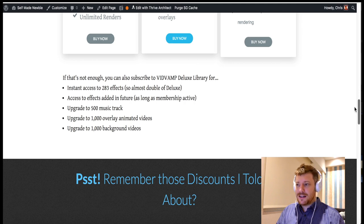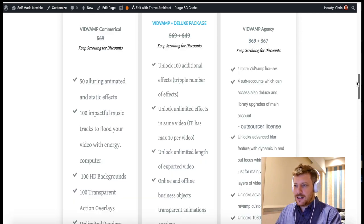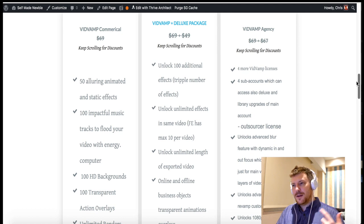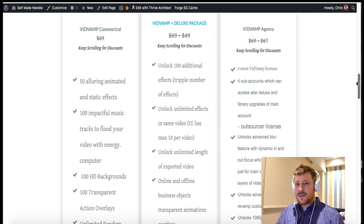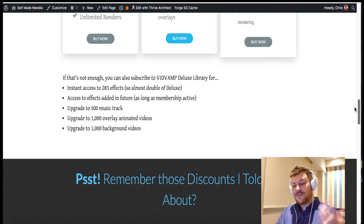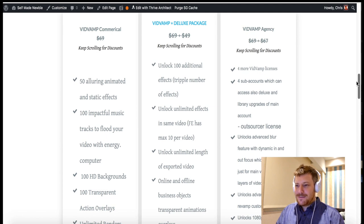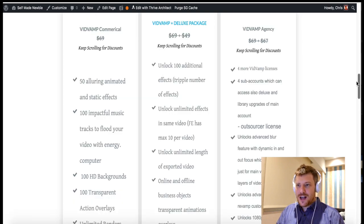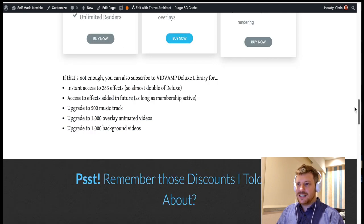It unlocks 1080p and 4K rendering. In addition to that, if you want to join the VidVamp deluxe library, this is a subscription service for $20 a month, and this gives you access to 283 effects — up from the original 50 and up from the 150 in the deluxe package. Because it's a subscription service, they will keep adding more stuff which you will be entitled to. It's an upgrade from 100 music tracks to 500 music tracks, and as far as background images and animation go, they've 10x'd it — you get 1,000 overlay animated videos and 1,000 background videos, up from the original 100 in the standard commercial license.